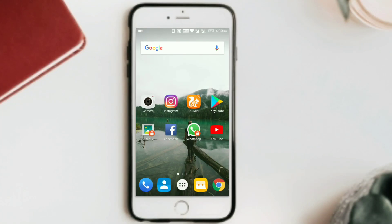Hello guys, welcome to our channel. This is your host Abhi Singh. Today I am going to show you how to run iOS applications on an Android phone. Make sure to subscribe, and without wasting time, let's get started.